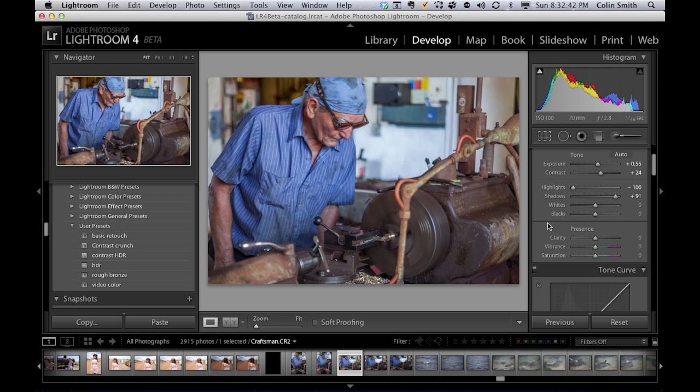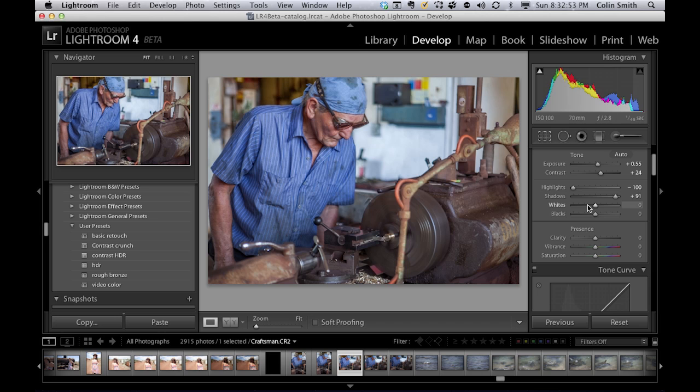So the next thing, we've got our whites and blacks. Now the whites and blacks work just like the whites and blacks in levels in Photoshop. Notice the histogram is going over the edge there. That means a lot of the blacks have been clipped.